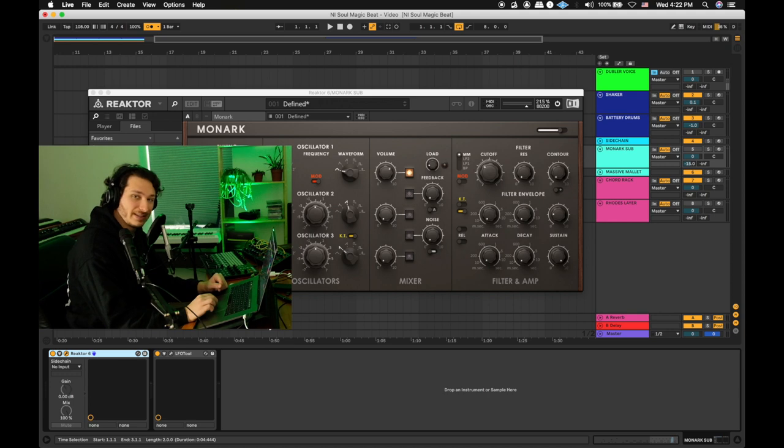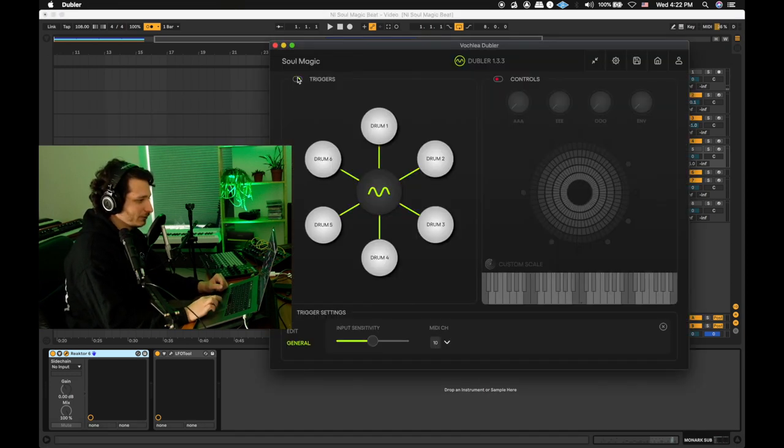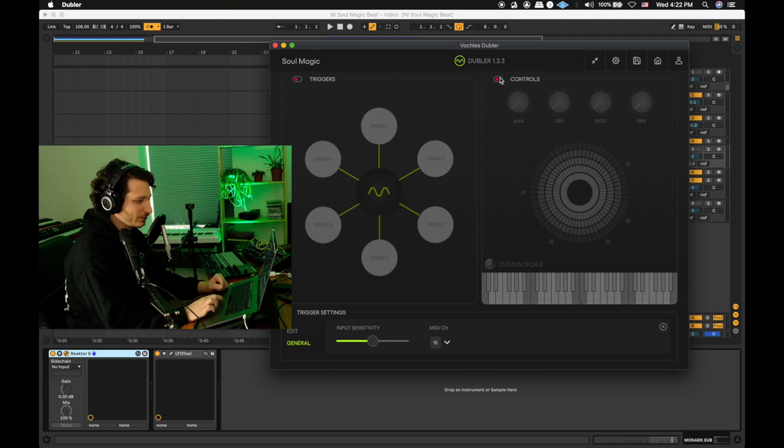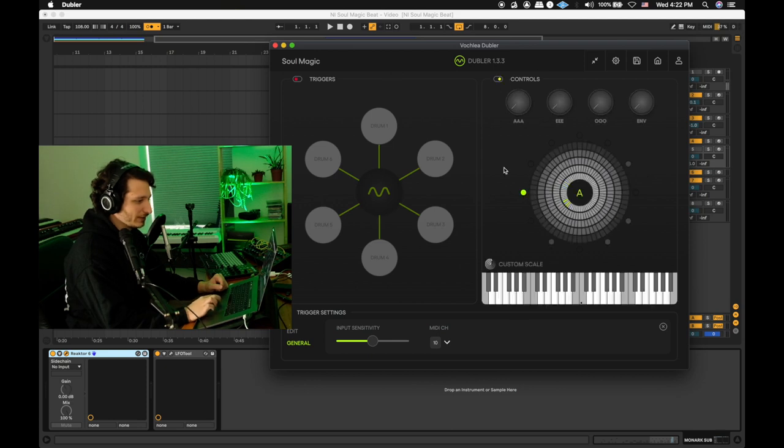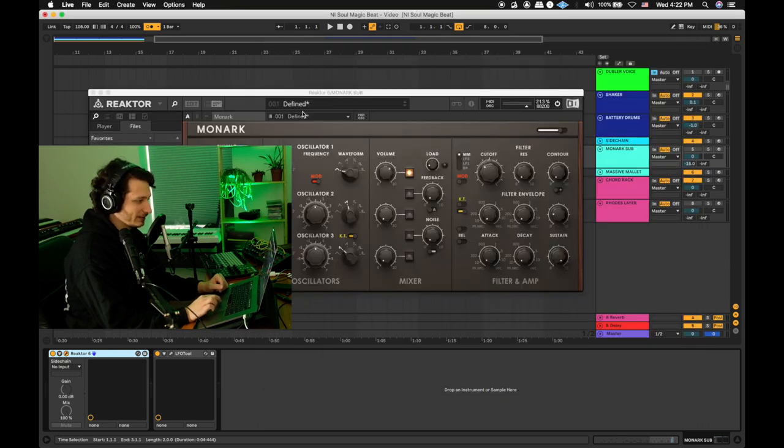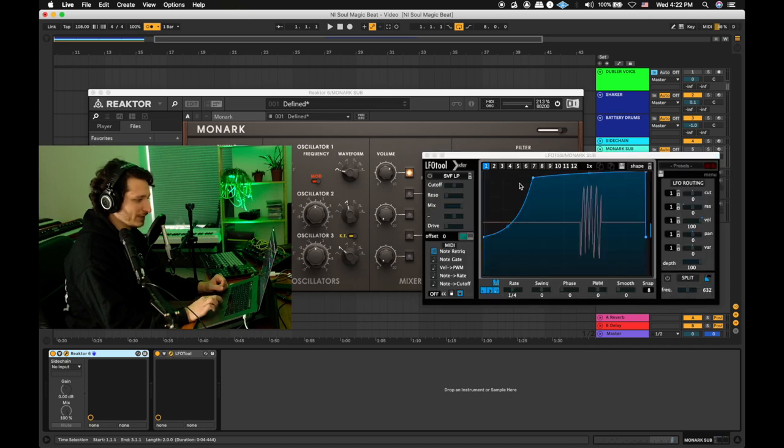The next sound is a sub-bass, and for this we're going to go to Doubler. Turn off our triggers, enable controls, and we've selected a custom scale because our bass line only has about five notes. This is the Defined Sub preset that comes with Soul Magic, and after the bass we've simply put LFO tool to sidechain it to the kick.